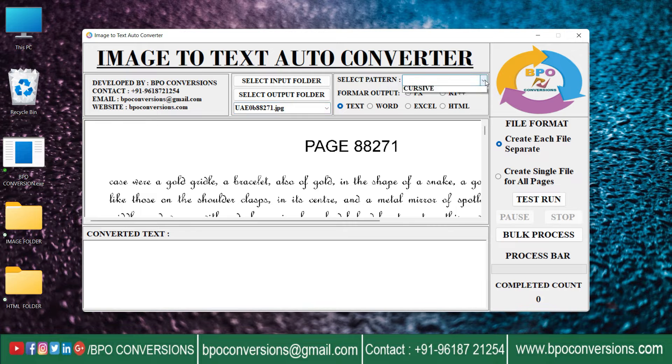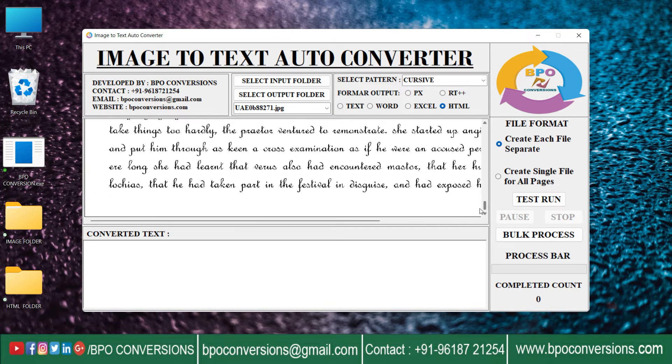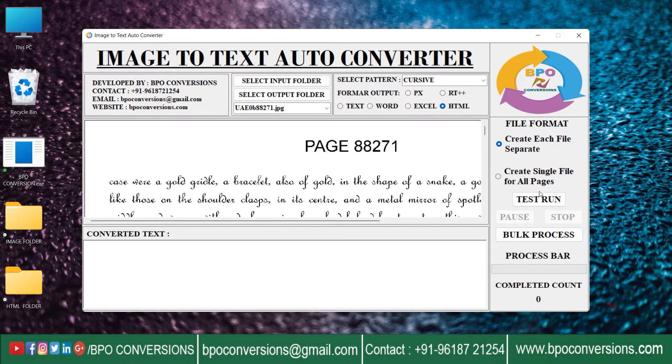Choose the required pattern, then select the format. Click on test run to start the conversion.